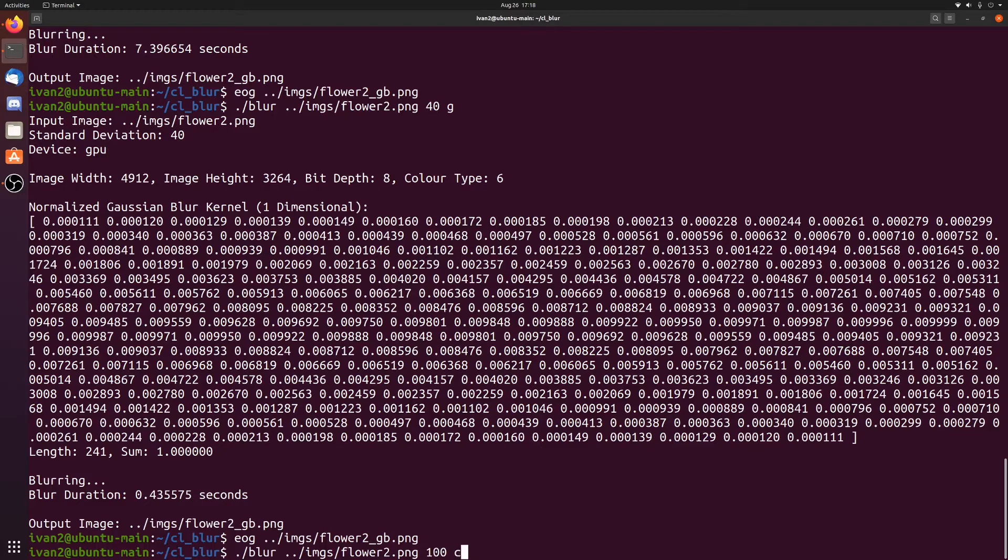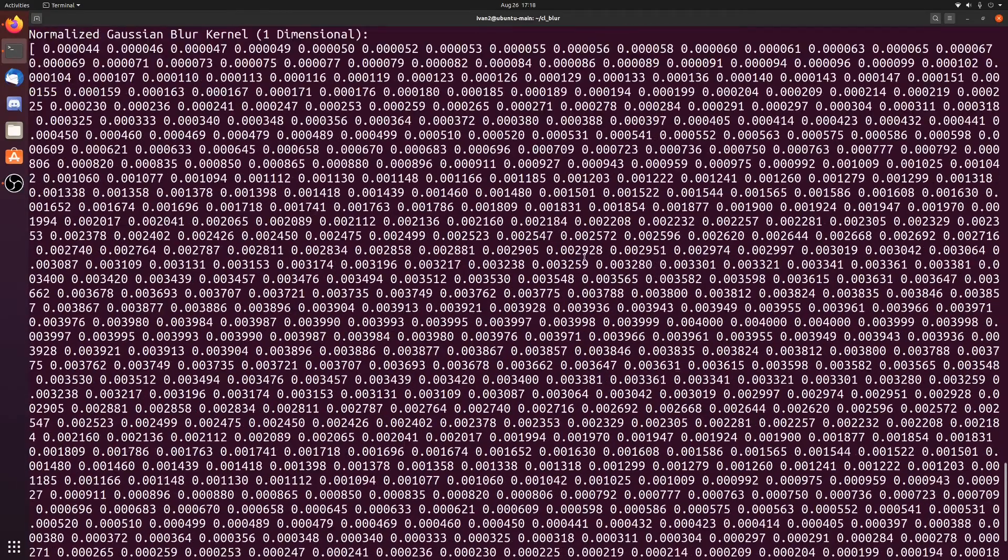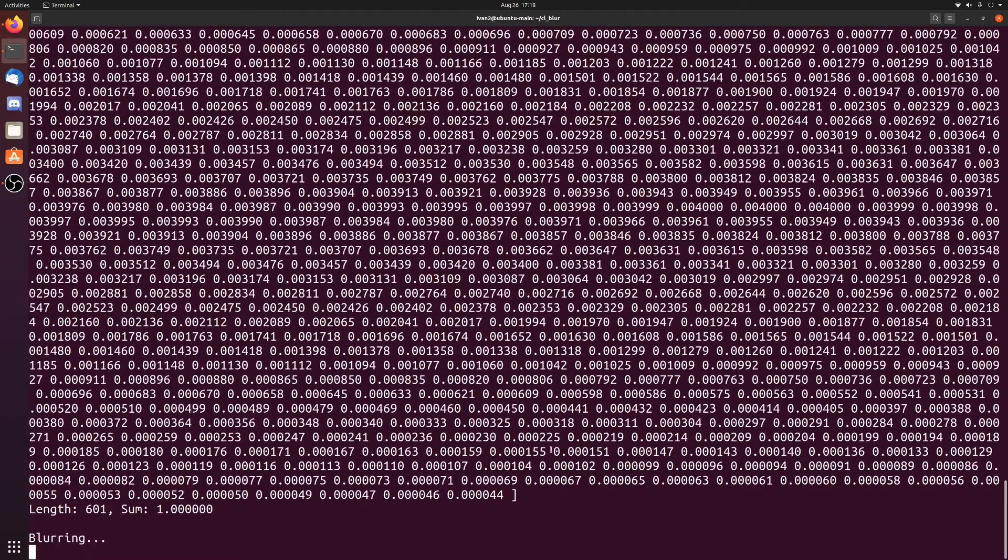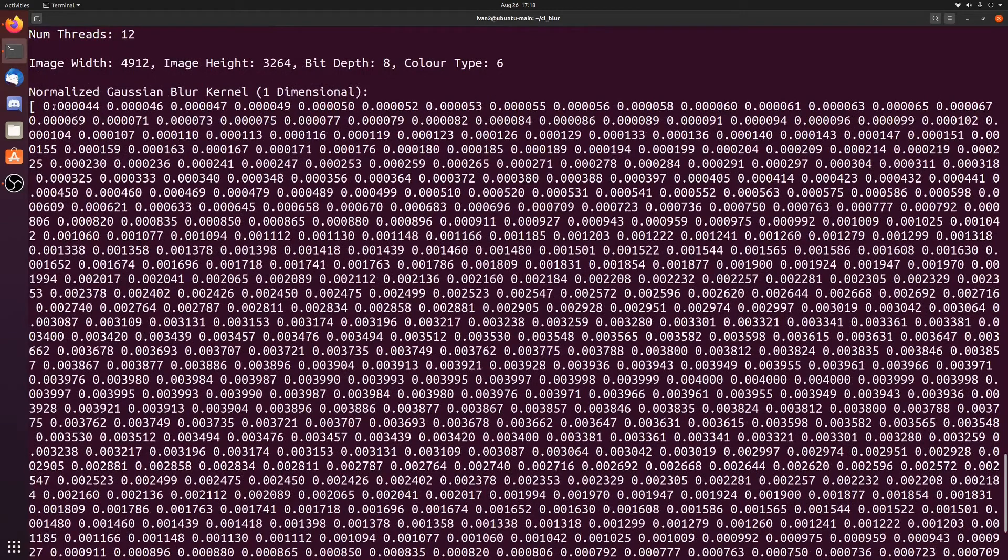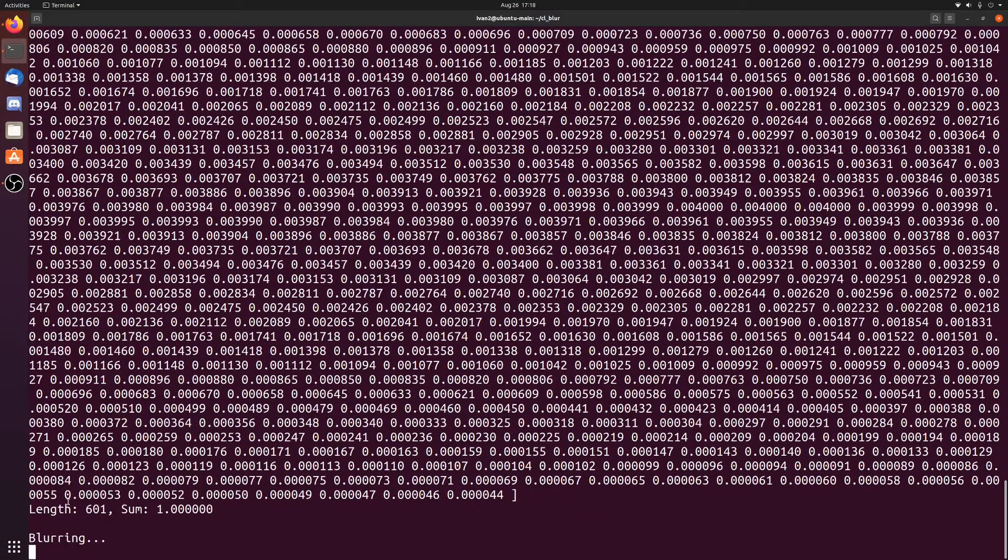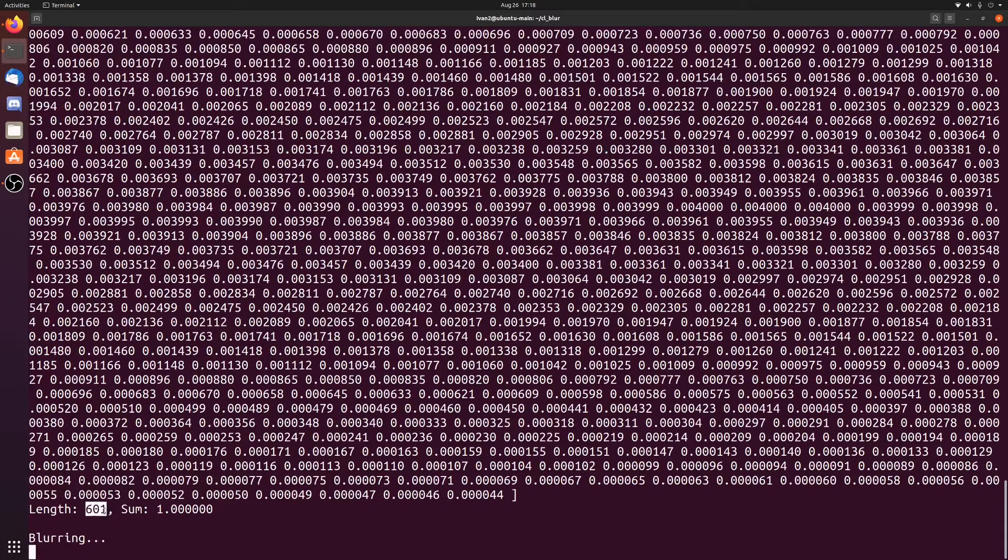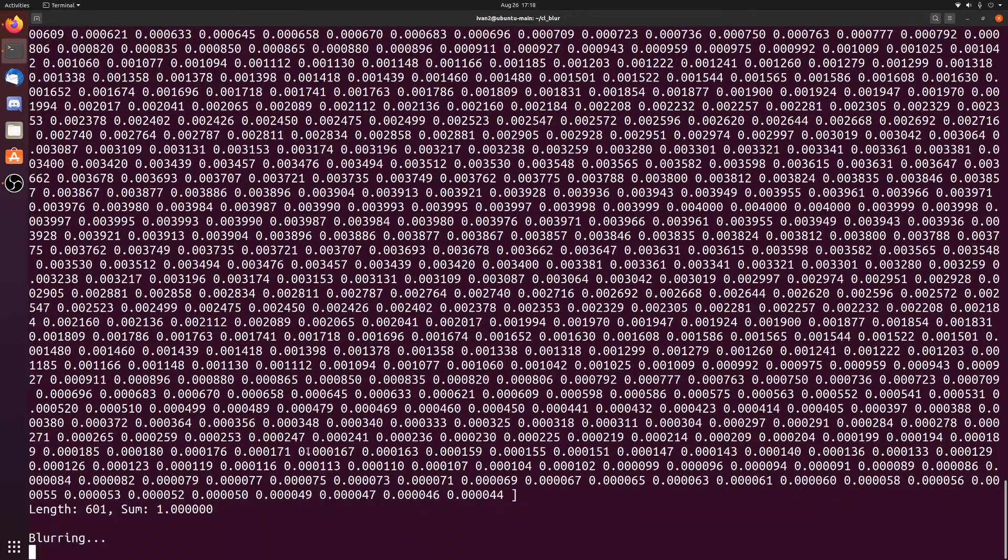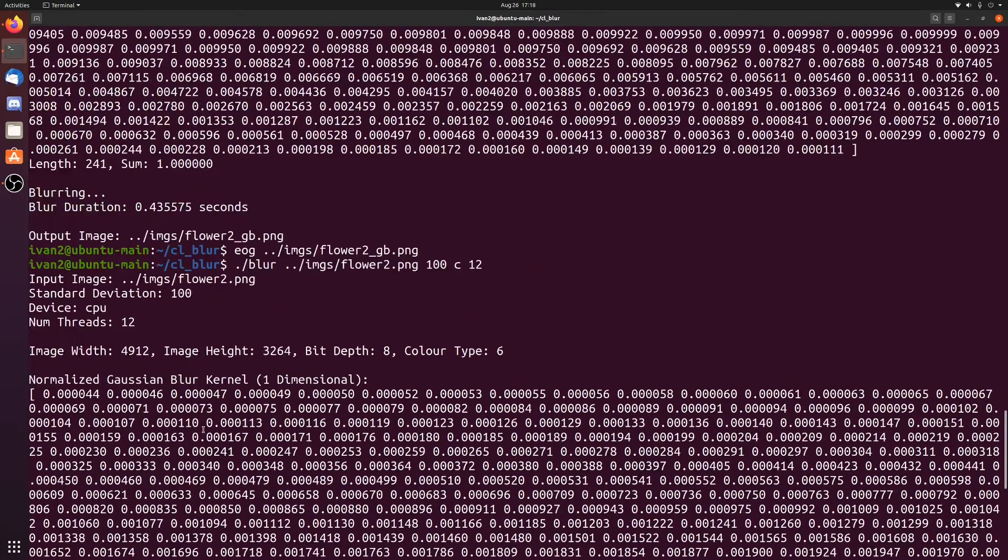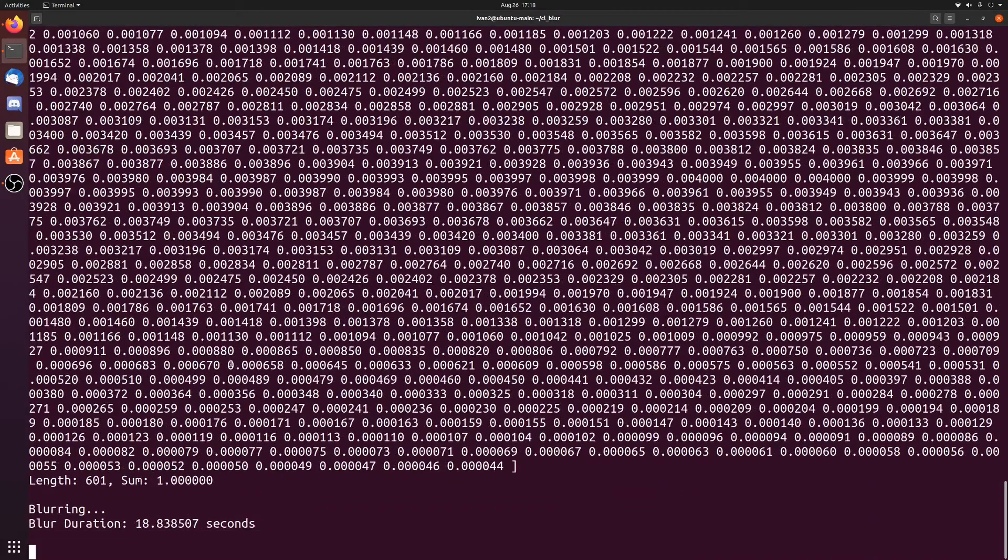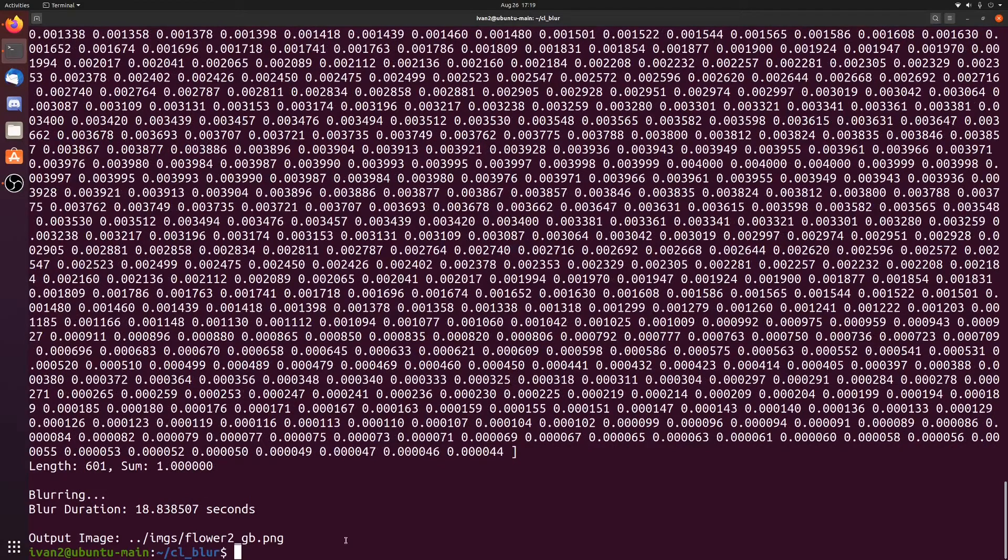On the CPU, I'm not going to do 1 thread, because that will take too long. But let's see how long 12 threads will take. Now you can see that the vector is really long. So for every single pixel, we're looking at 601 other pixels to compute its output value. And we're doing that twice for every pixel in the image. So it really does take quite a while. That took 18 seconds.